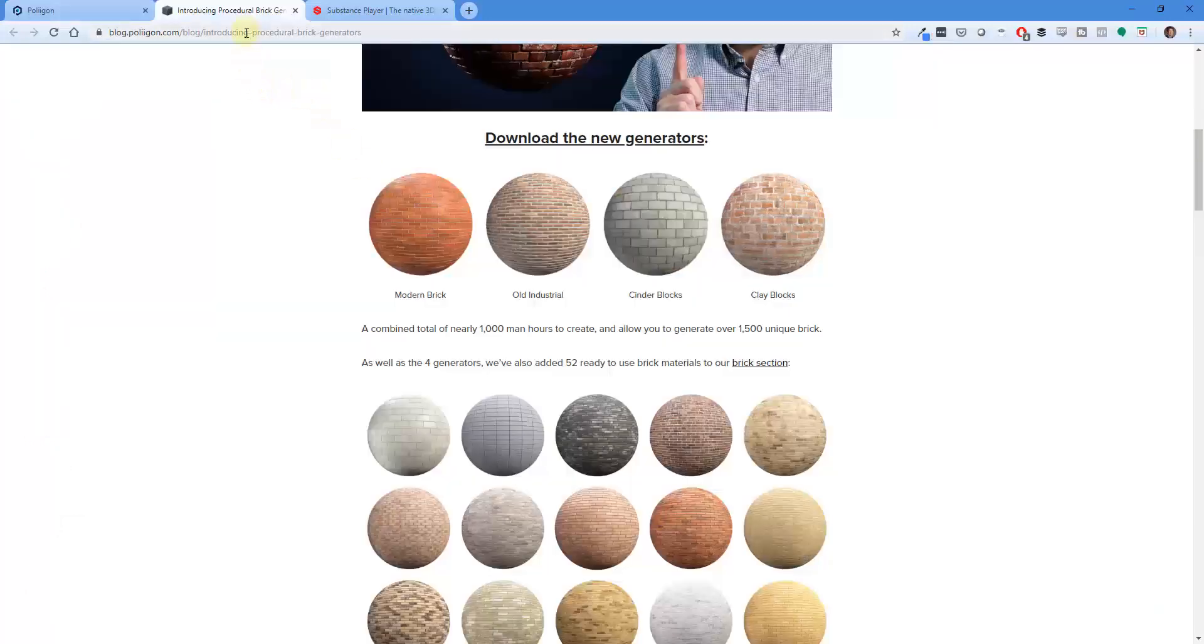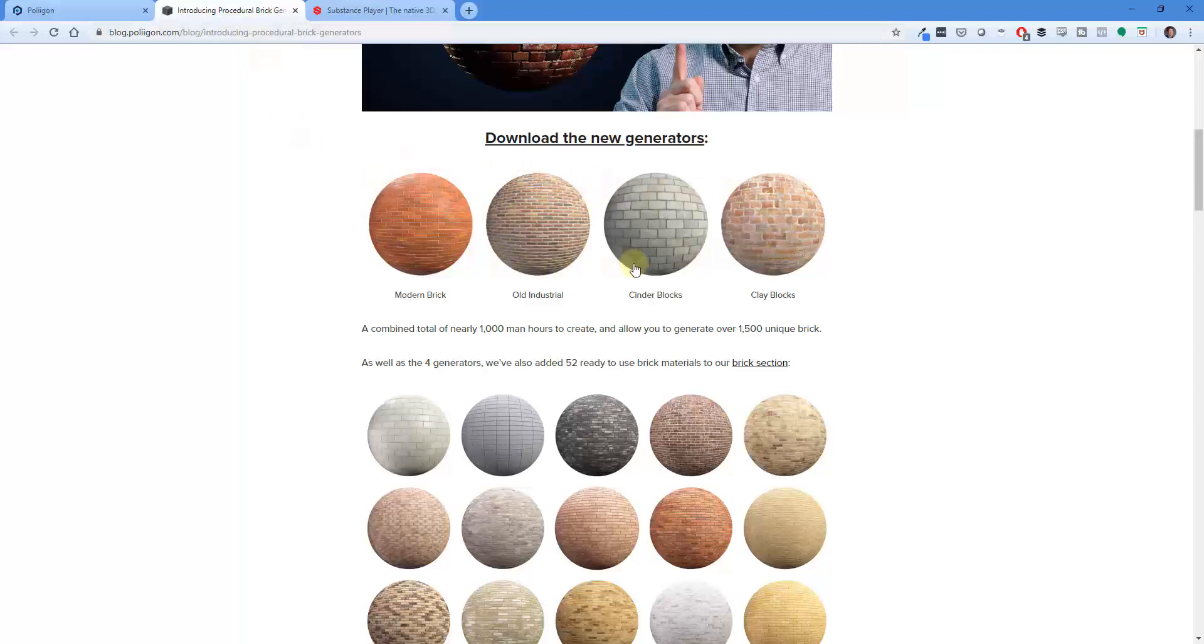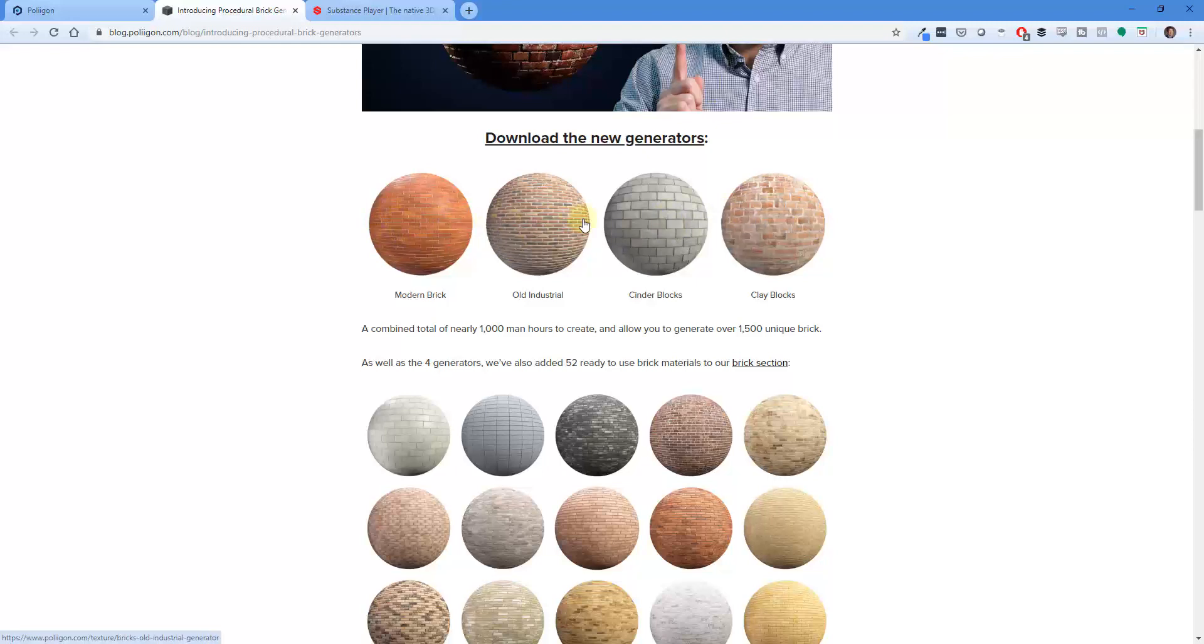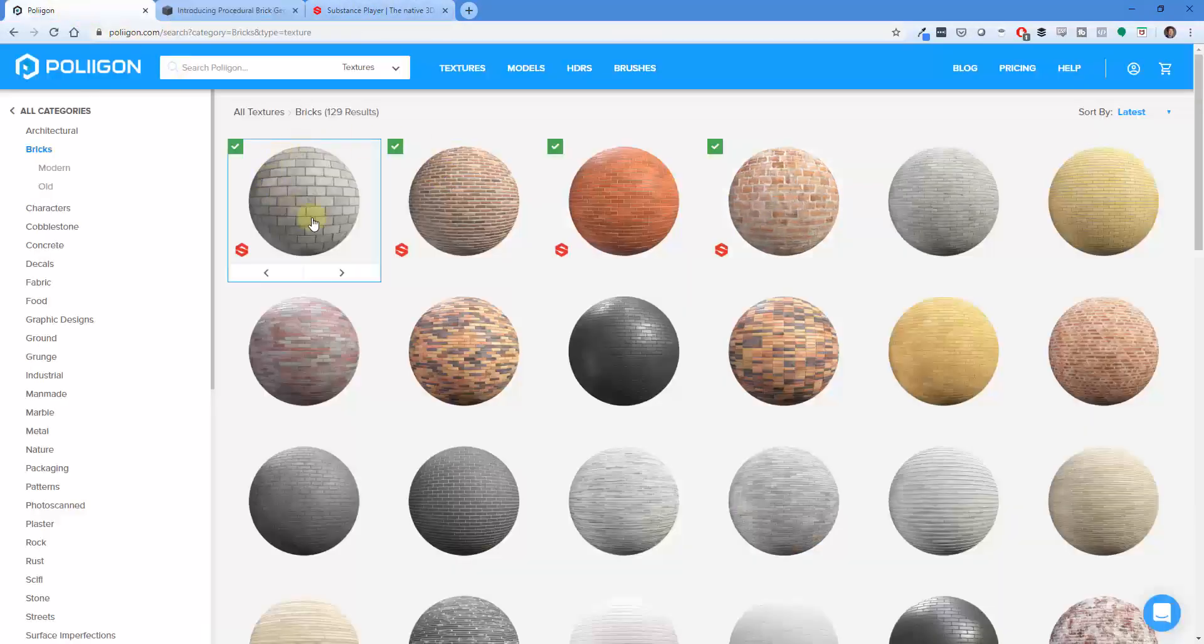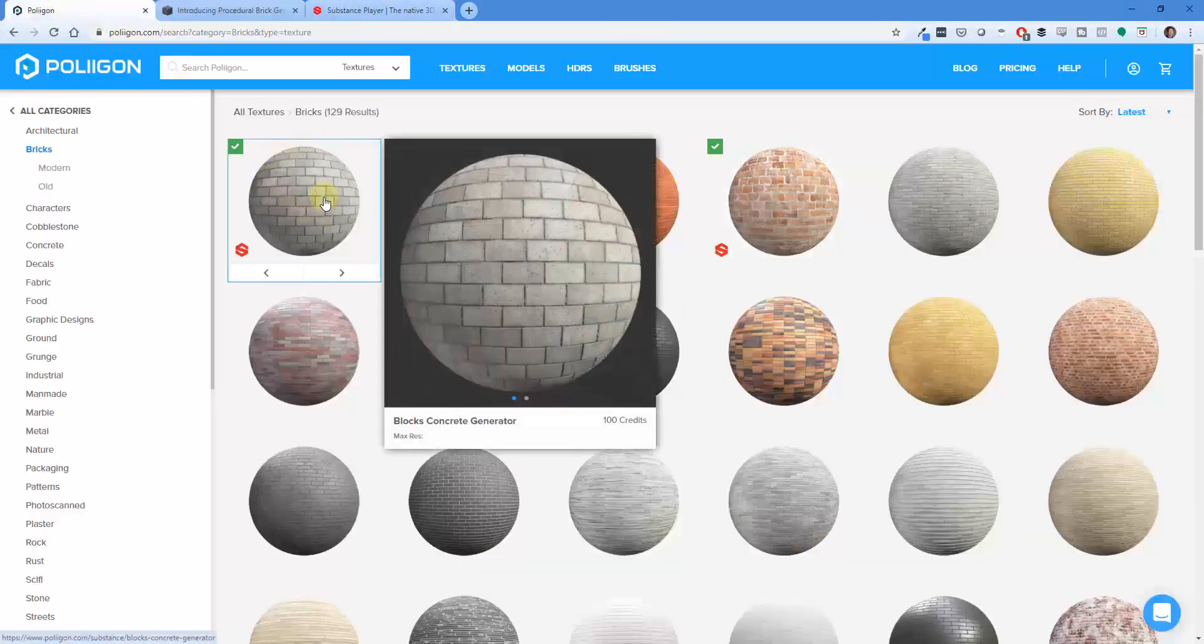I will link to a blog post on Polygon's blog where they talk about their new texture generators. I wanted to show you how this works and give it a quick look inside of an actual rendering to see what it does. Basically, when you find them inside of Polygon